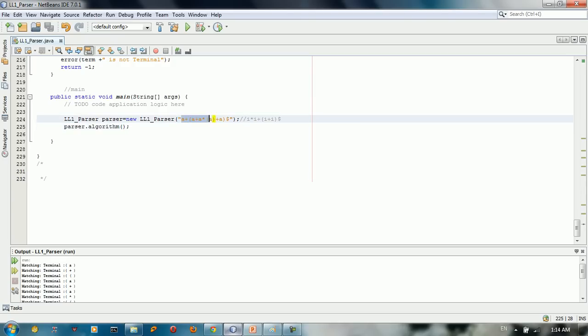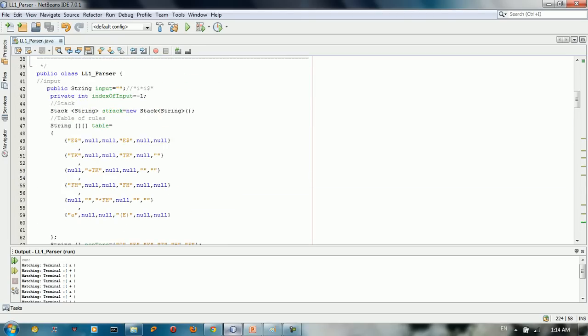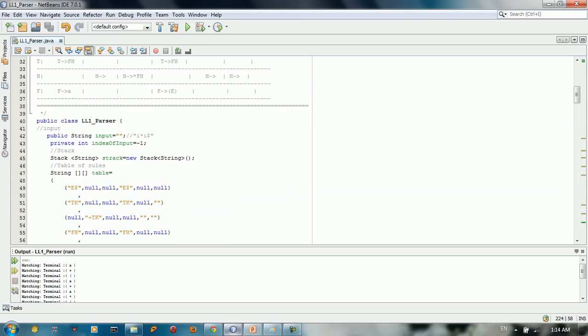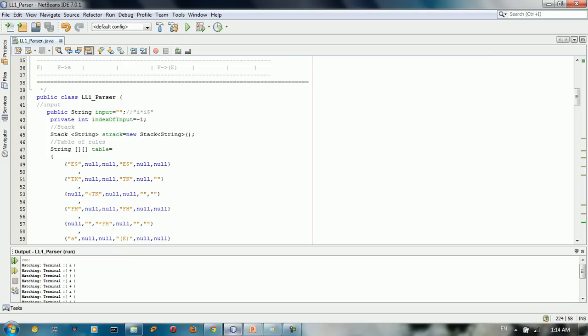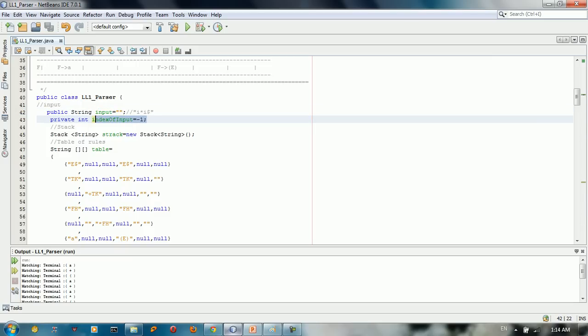So basically what that means here in the code, we just give it the input to the parser. And we have here is the input, the index number minus one. Basically I just started from minus one.